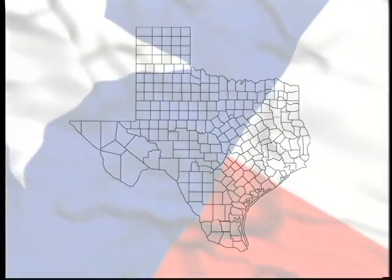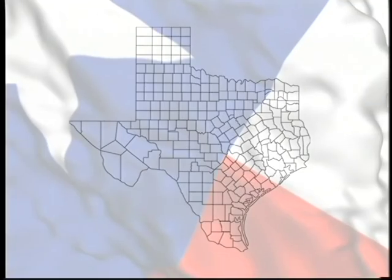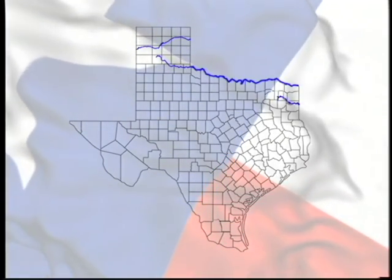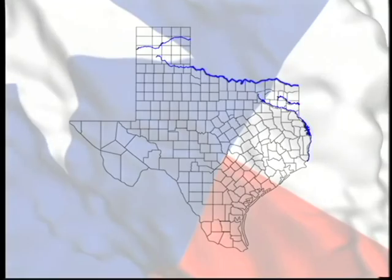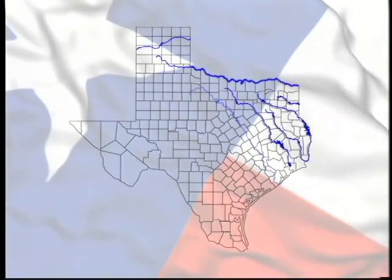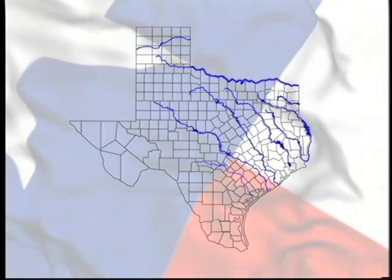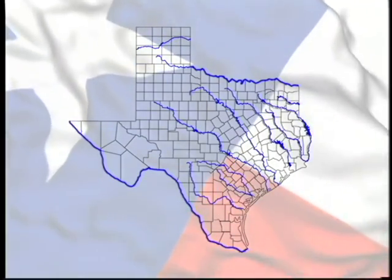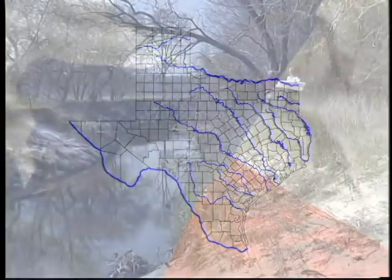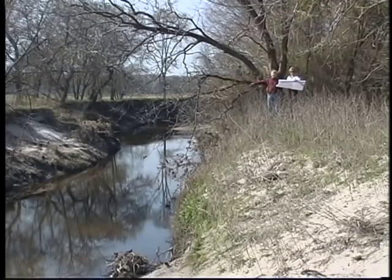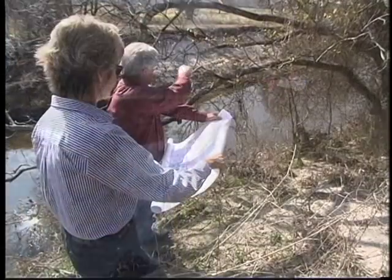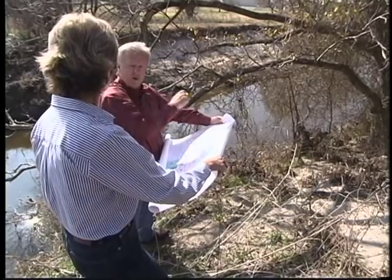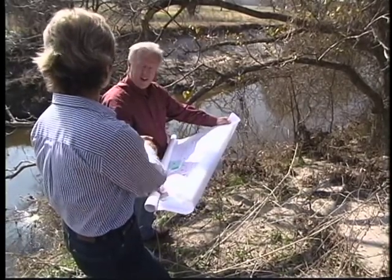There is no water available for new appropriations in stretches of the Canadian, Red, Cypress, Sabine, Natchez, Trinity, Brazos, Colorado, Guadalupe, San Antonio, Nueces, and Rio Grande rivers. Today, if you want to acquire a water right on these fully appropriated rivers, you will have to buy the water right from someone who is willing to sell.